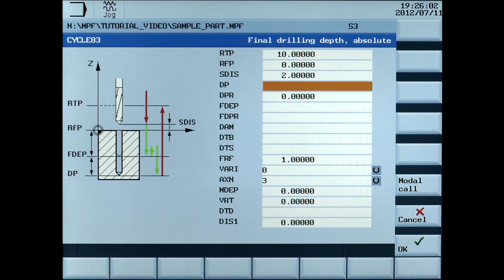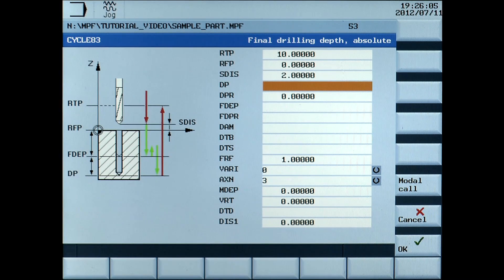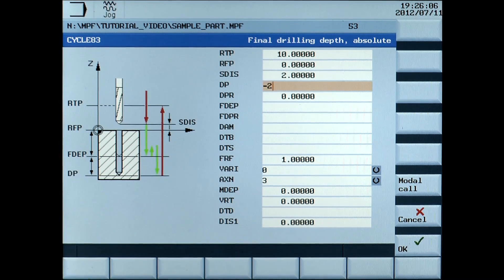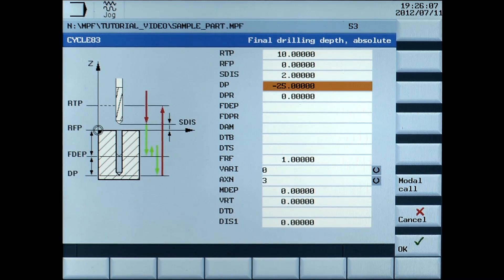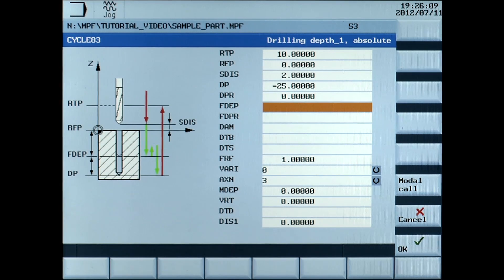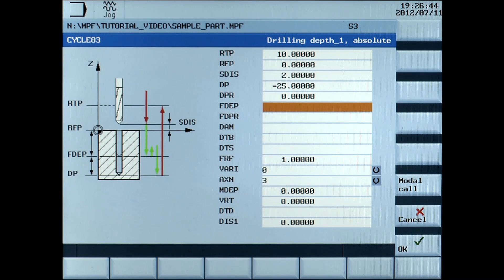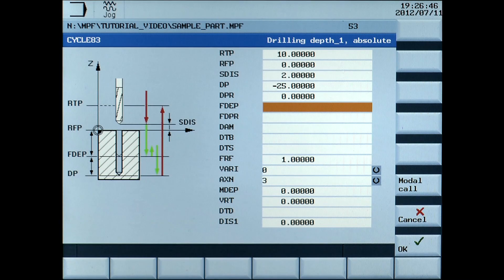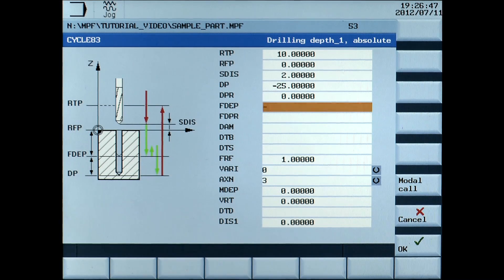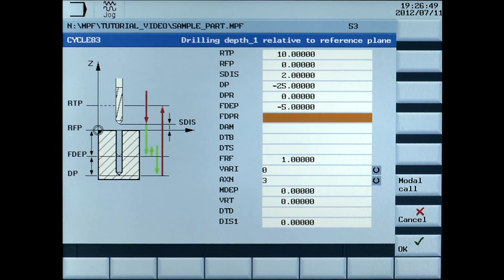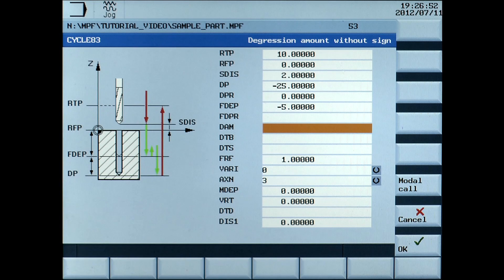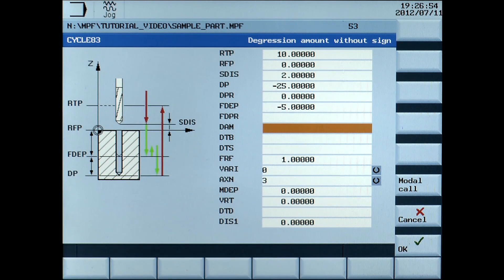DP, final drilling depth absolute, enter minus 25mm. FDEP, first drilling depth absolute, enter minus 5mm. DAM, digression amount without sign, enter 4mm.